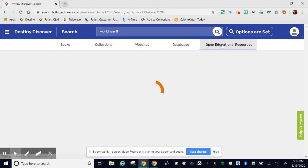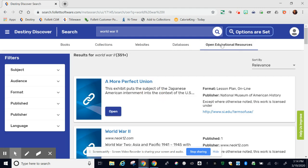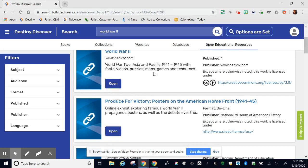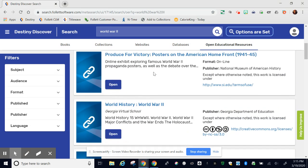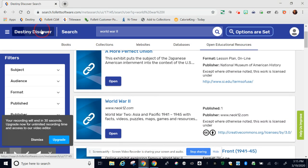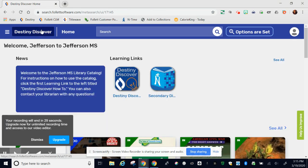The Open Educational Resources includes even more information about whatever it is you searched for, but these are not curated by educators. If you have questions on how to use Destiny Discover, you can contact your librarian at any time.